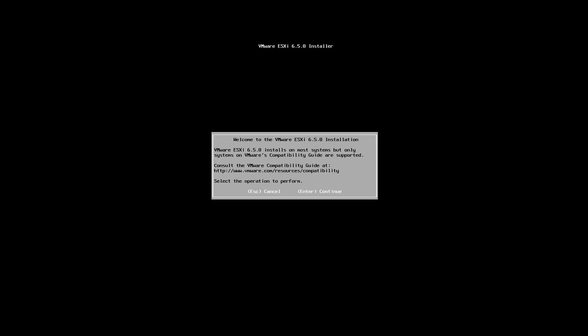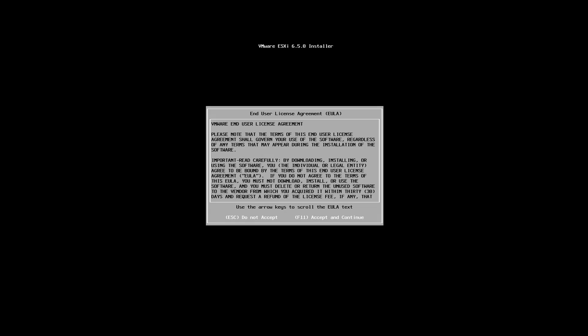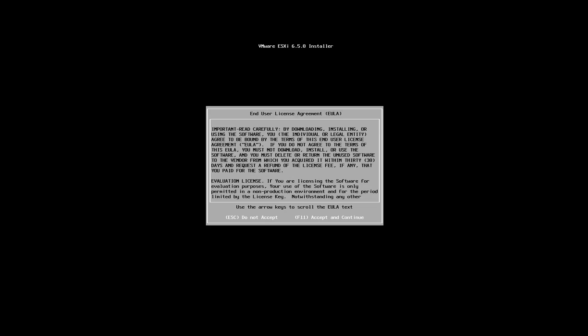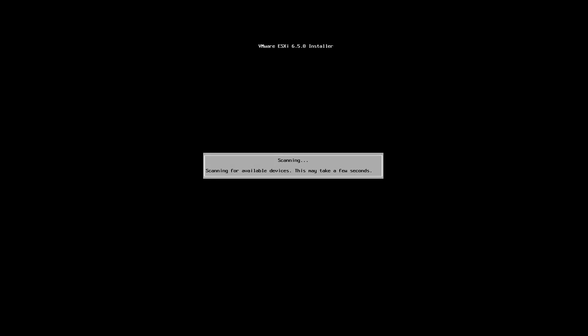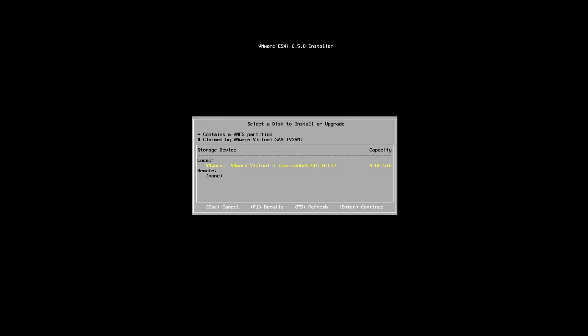So I'm going to press enter to continue and I will need to read through the license agreement. You can read through them if you want, but to make the video shorter I'm just going to press F11 to accept it. It's going to scan to find my disks so that it can install the actual operating system. This is really important: you need to be really careful with installing ESXi because as a normal Windows operating system, this can wipe out all the information from a disk.